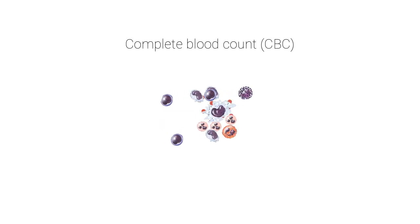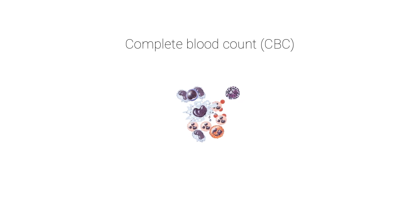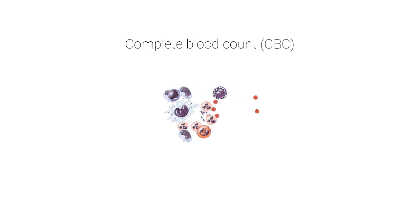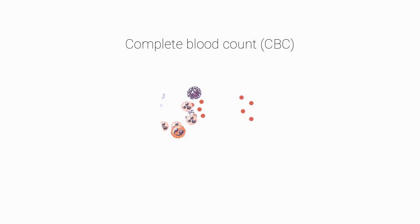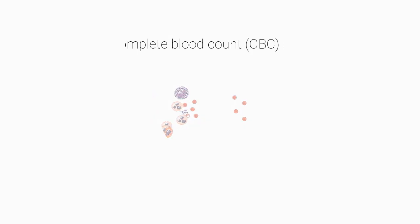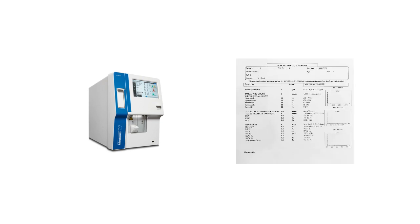The test is minimally invasive. It requires a certain small amount of blood to be drawn from the body. Then the blood sample is placed in a cell counter machine. The result is then obtained from the machine in a printed form.